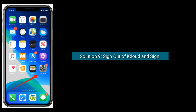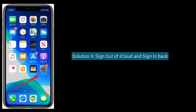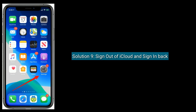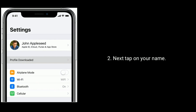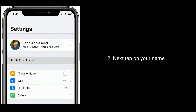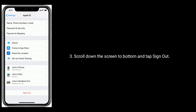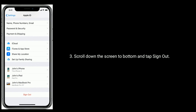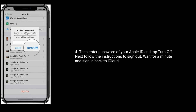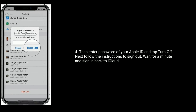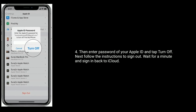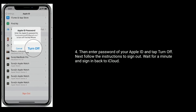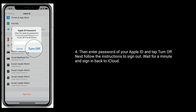Solution 9 is Sign out of iCloud and sign back in. Open the Settings app and tap on your name. Scroll down to the bottom and tap Sign Out. Enter the password of your Apple ID and tap Turn Off. Follow the instructions to sign out, then wait a minute and sign back in to iCloud.